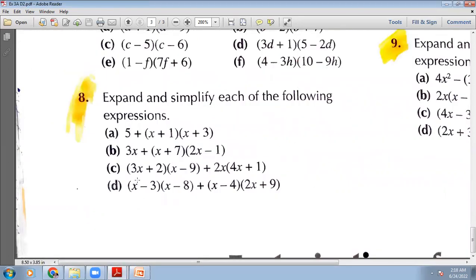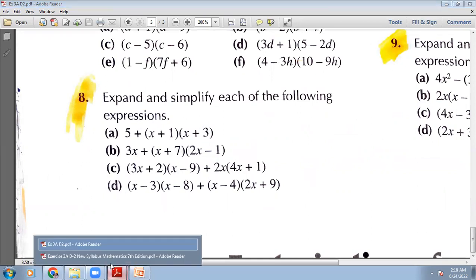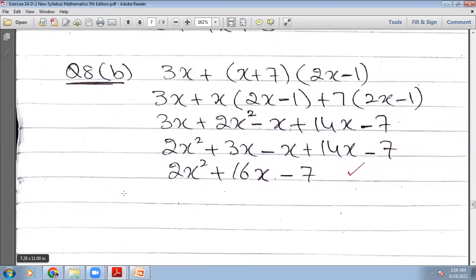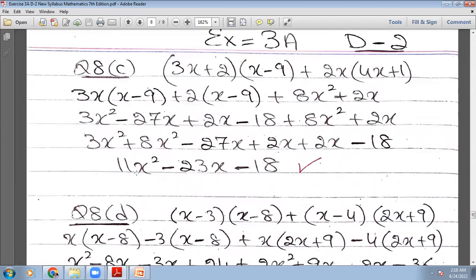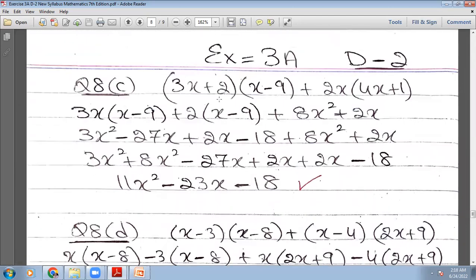The third part, c part: here you have 2 brackets, and this 2x is multiplying with this bracket. We will do the same thing again. Let me show you — that's the c part. Here 3x will multiply with this bracket, then plus 2 will multiply with this bracket, then you will have plus, and this 2x will multiply with this bracket.